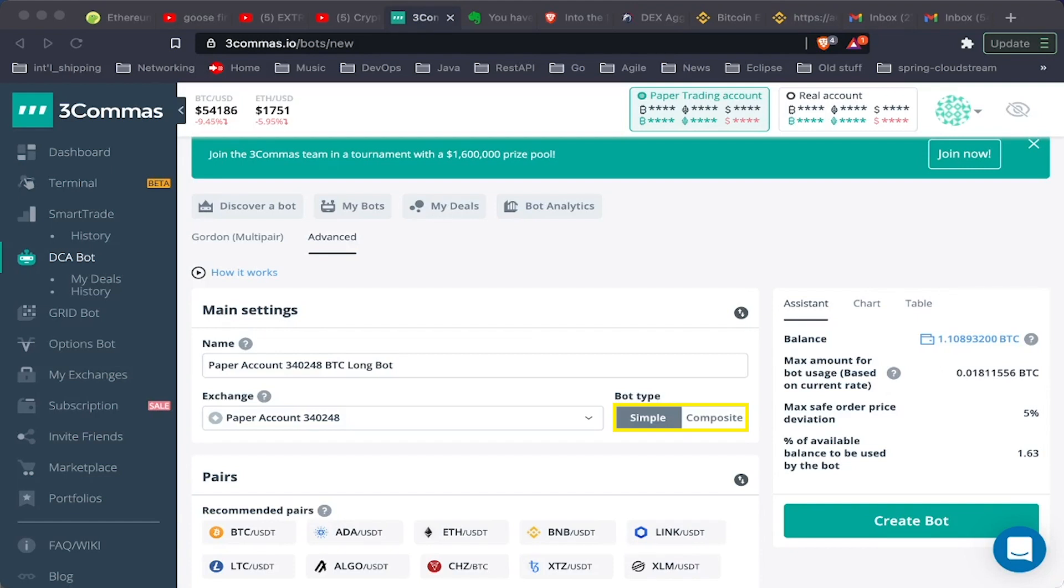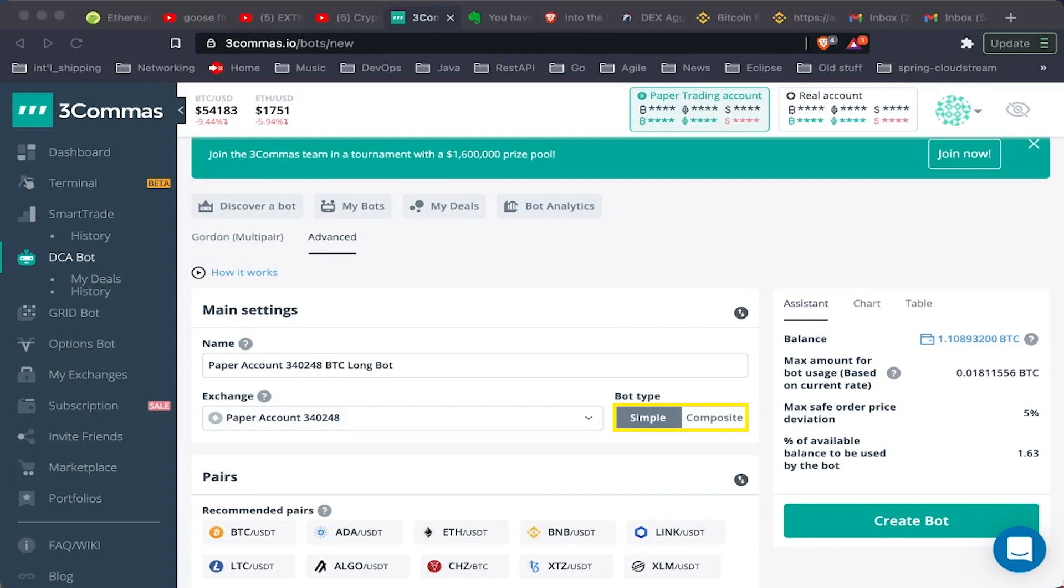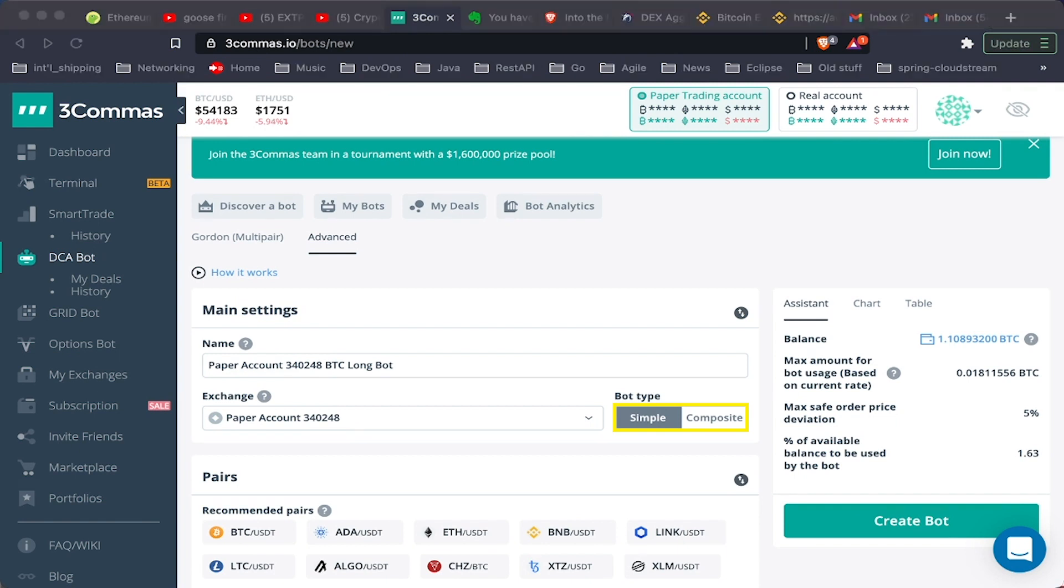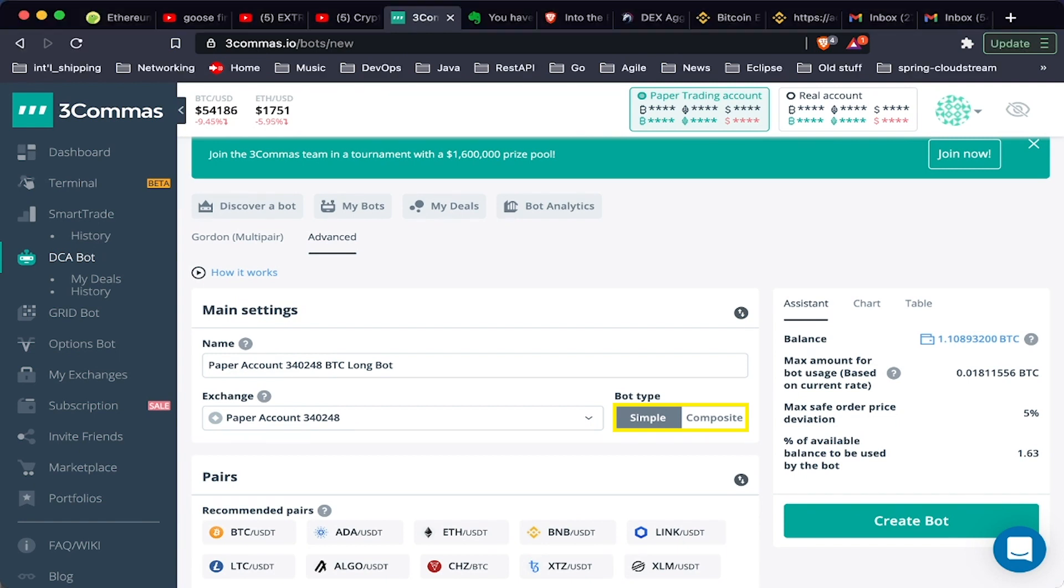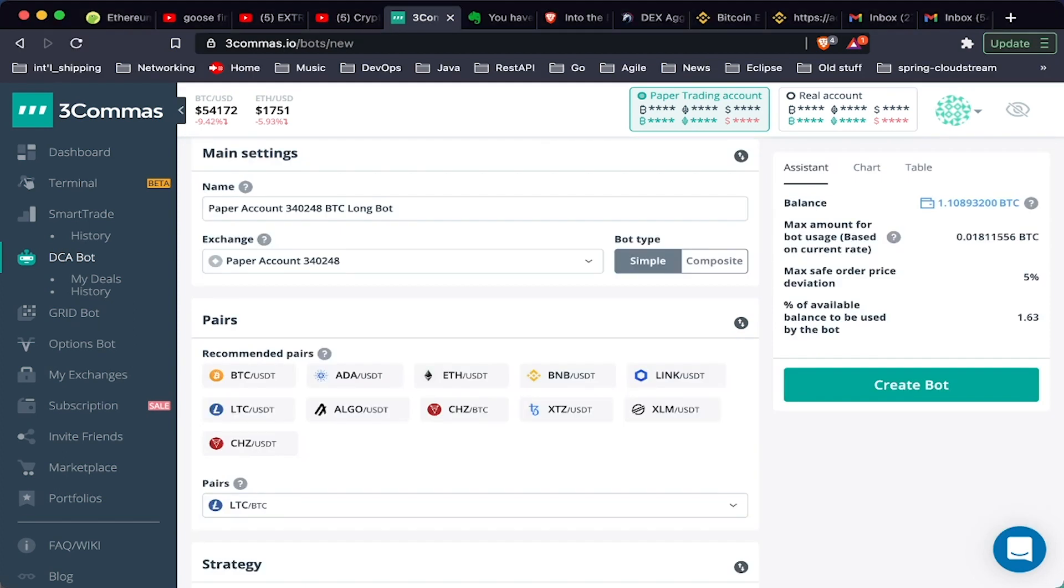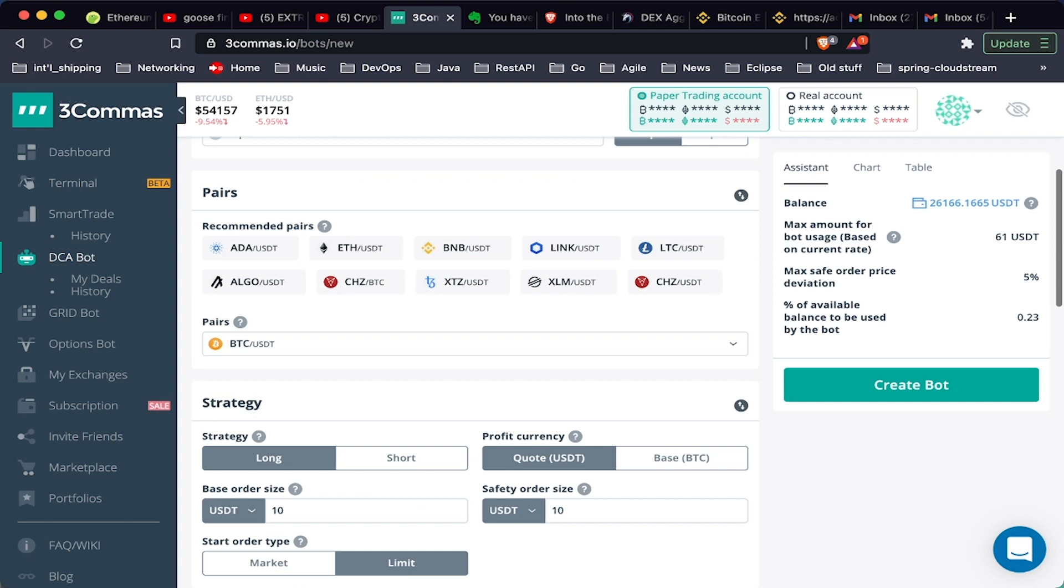Simple trades a single pair, composite trades across multiple pairs. So decide whether your strategy is going to work for maybe just one token or maybe you want to do this across many tokens. First, let's try setting up a simple bot.